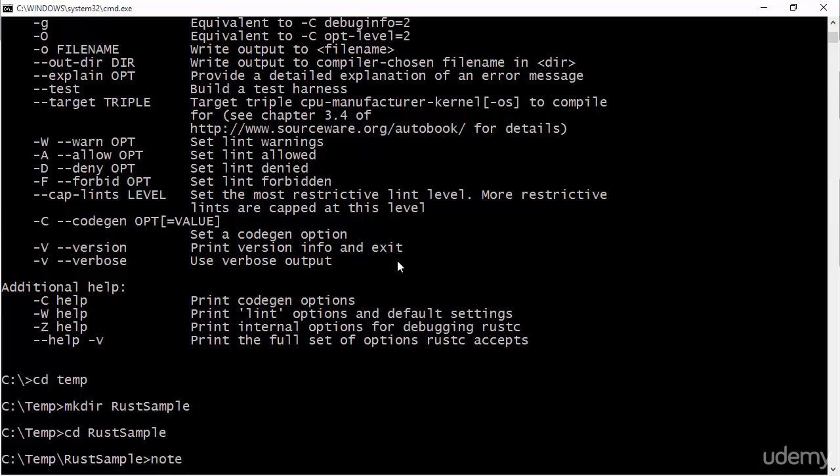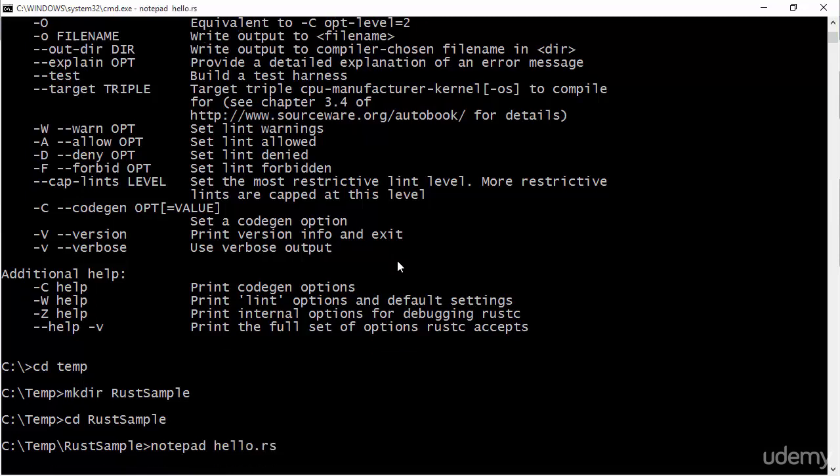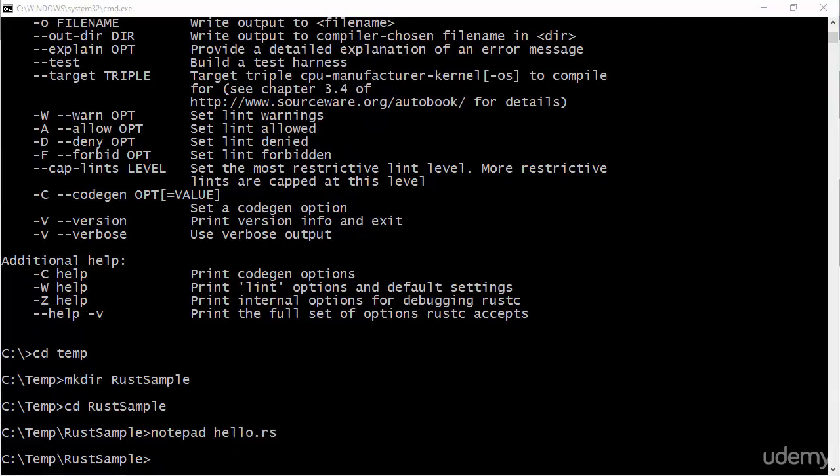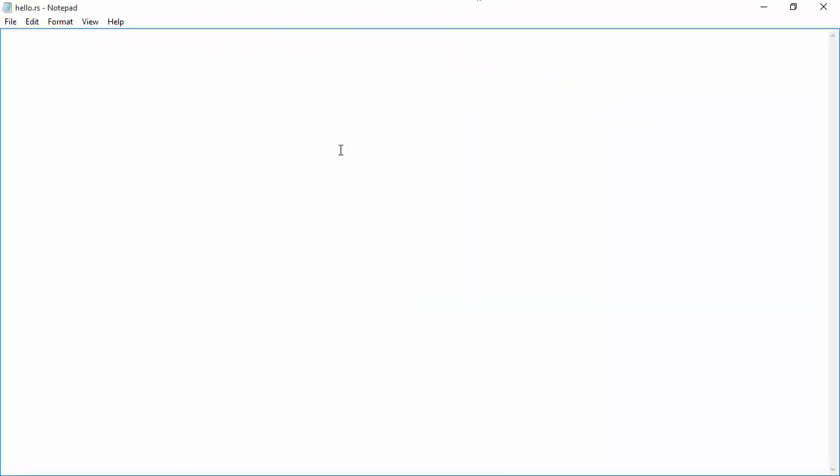So I'll use notepad since I'm on Windows and the file is going to be called hello.rs. Okay, so here I've got notepad. At the moment I'm not using an IDE or anything like that. We'll get to that in just a moment. But first of all, I just want to show you how the whole thing works.